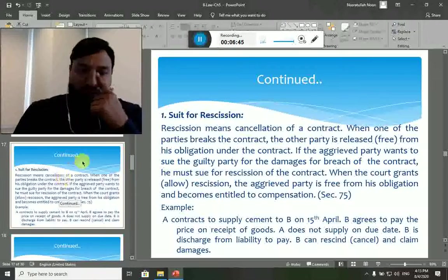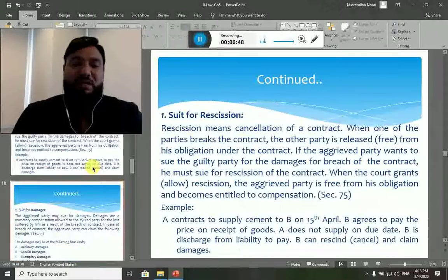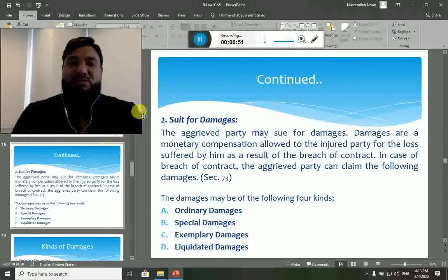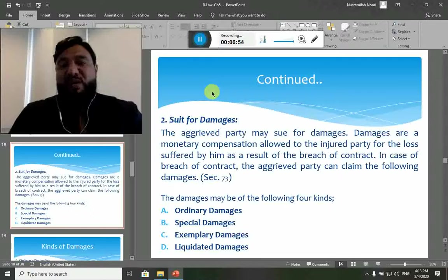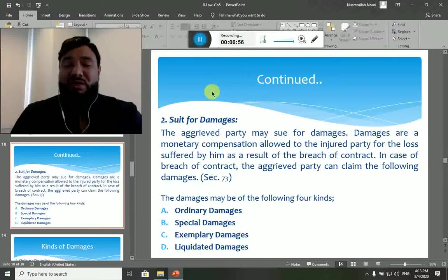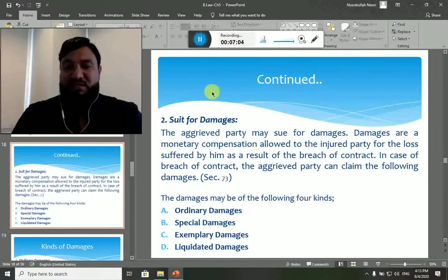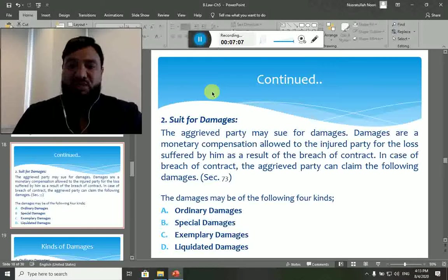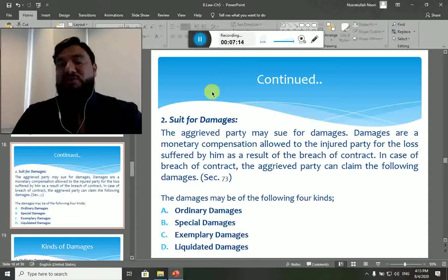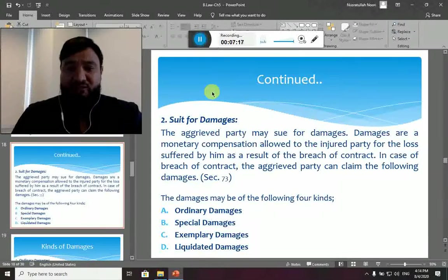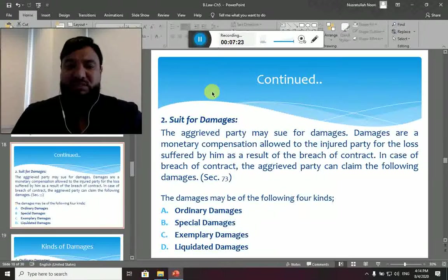Once the suit for rescission has been won, the aggrieved party can go ahead and claim for damages — this is called suit for damages. Damages are basically the monetary compensation allowed to the aggrieved party for the losses suffered as a result of breach of contract, as per Section 73 of the contract law. There are four types of damages: ordinary damages, special damages, exemplary damages, and liquidated damages.